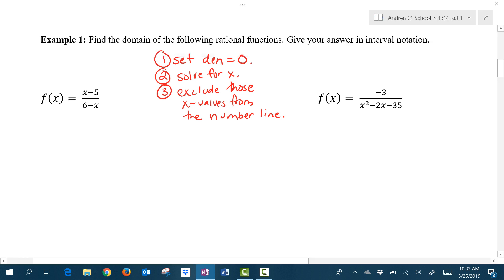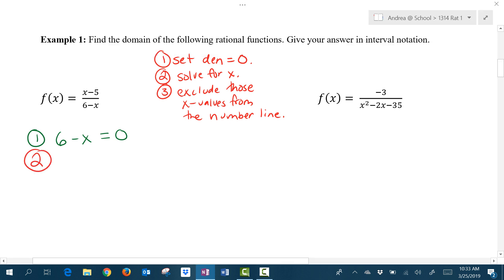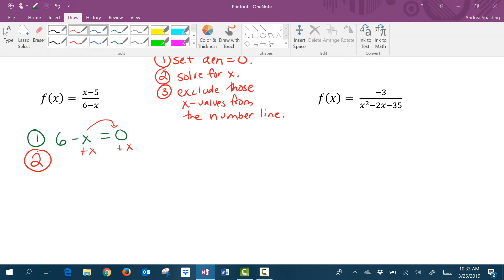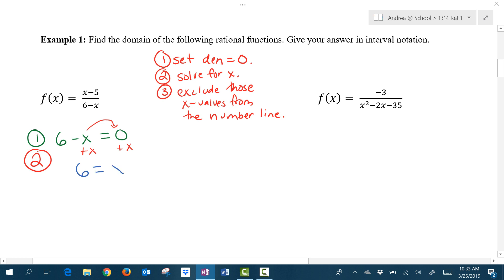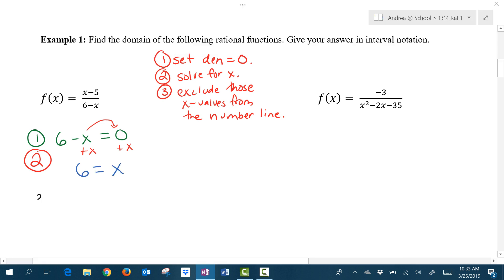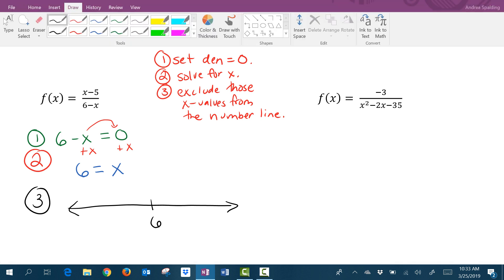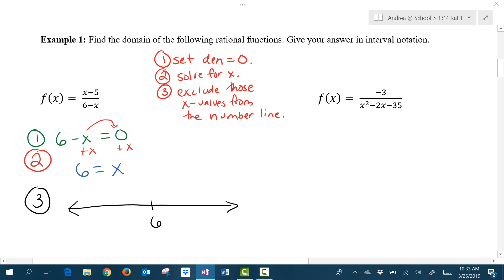So our denominator here for this rational function is 6 minus x. We're going to take that denominator and set it equal to 0. The second step is to solve for x — I'm going to add x to both sides of that equation to get x by itself. I get 6 equals x. Step 3, I'm going to draw a number line and put 6 on that number line, and we're going to exclude the x value of 6 from the domain.